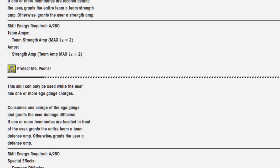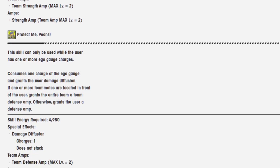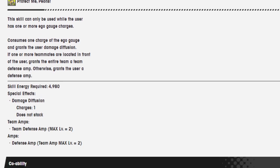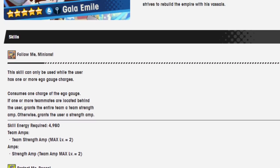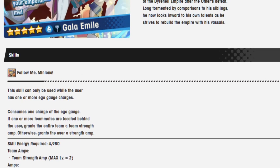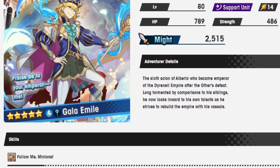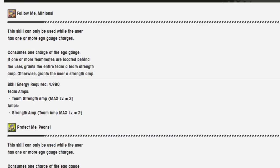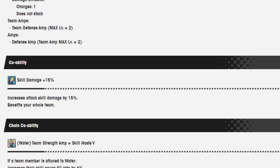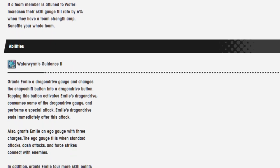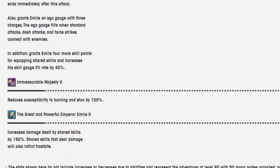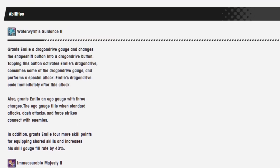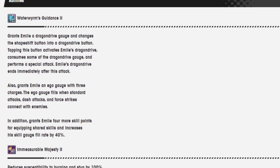The protect me peons, he gets another team defense amp and it's the same conditions as the first one. So that's crazy support for nihility based content. And then he has this thing right here where his dragon drive is different from a lot of the others because his I think just summons a dragon and then it deals whatever damage and then it's gone.